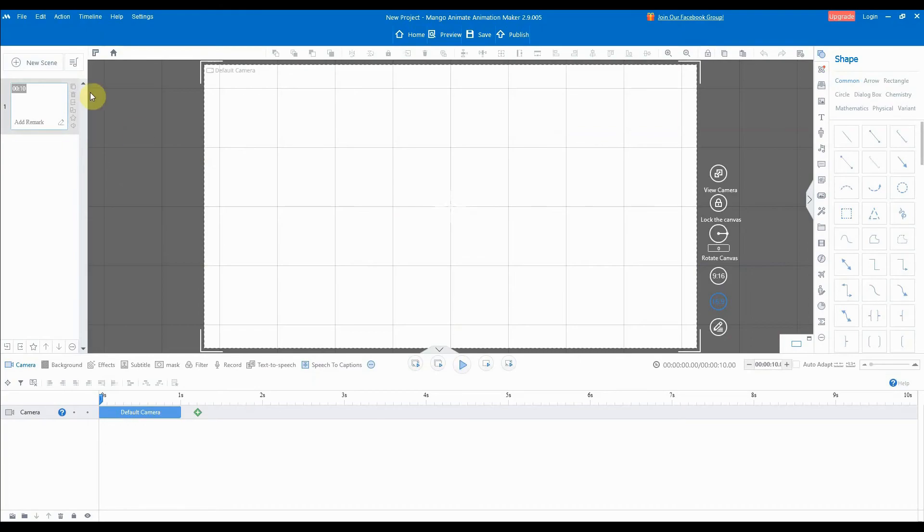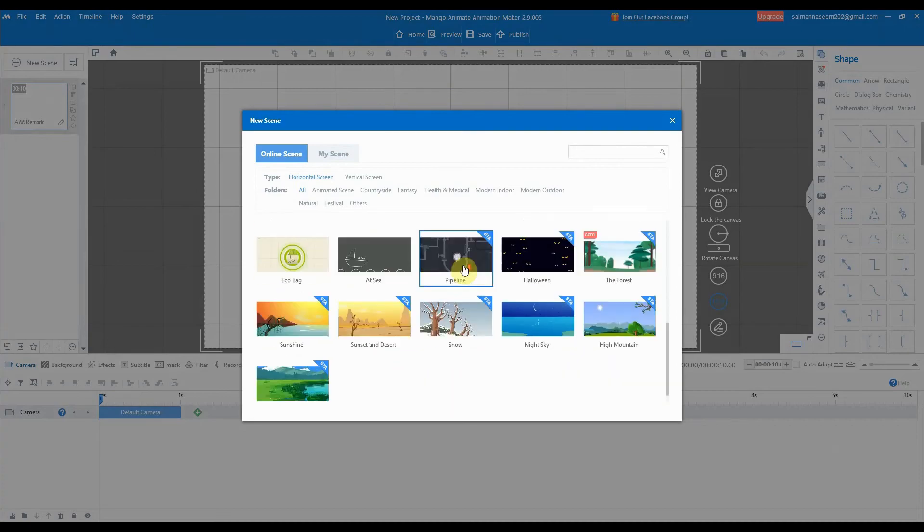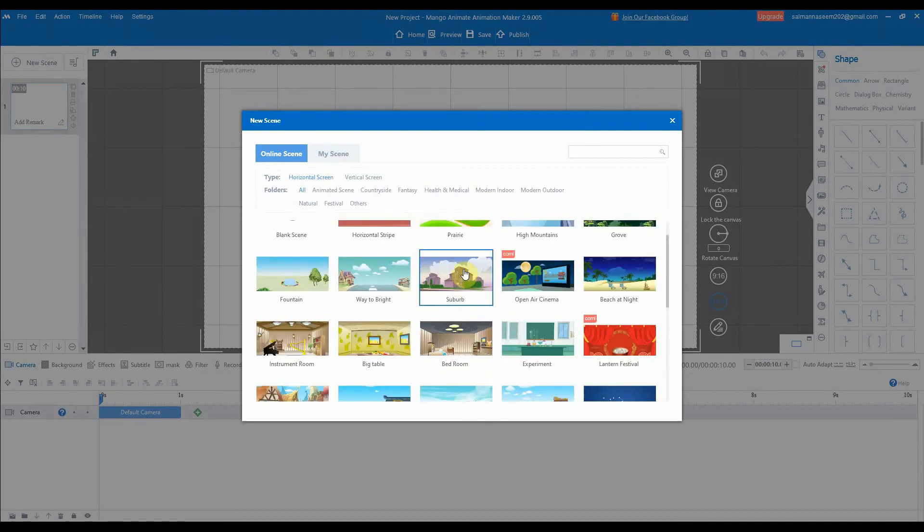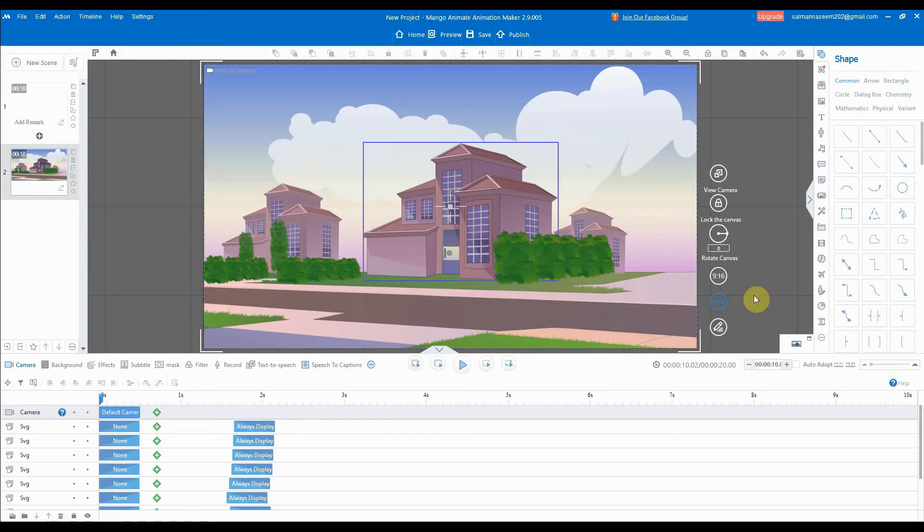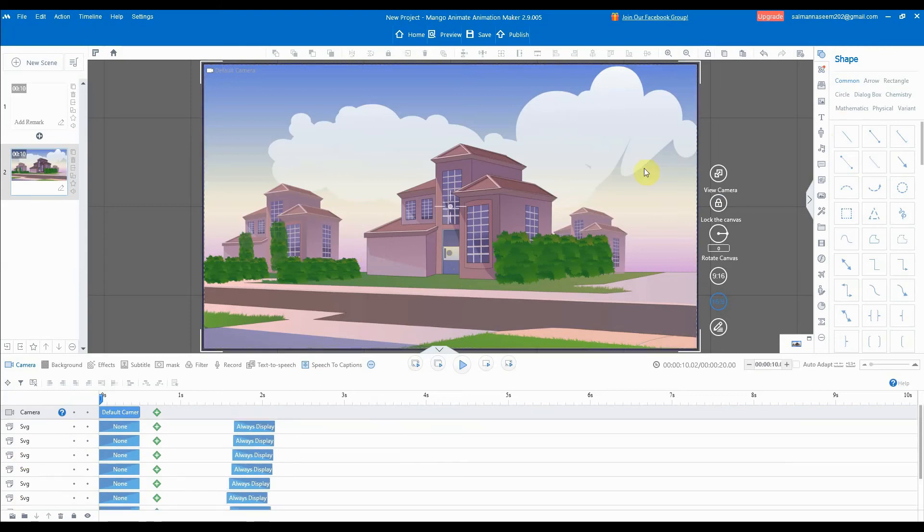We can add the scene from the left side. Just click on it and there are a lot of scenes which we can use. There are a few for pro version. We'll select this one. The scene is added to our timeline which consists of many SVGs. We'll add the character by clicking on the right side for the role.